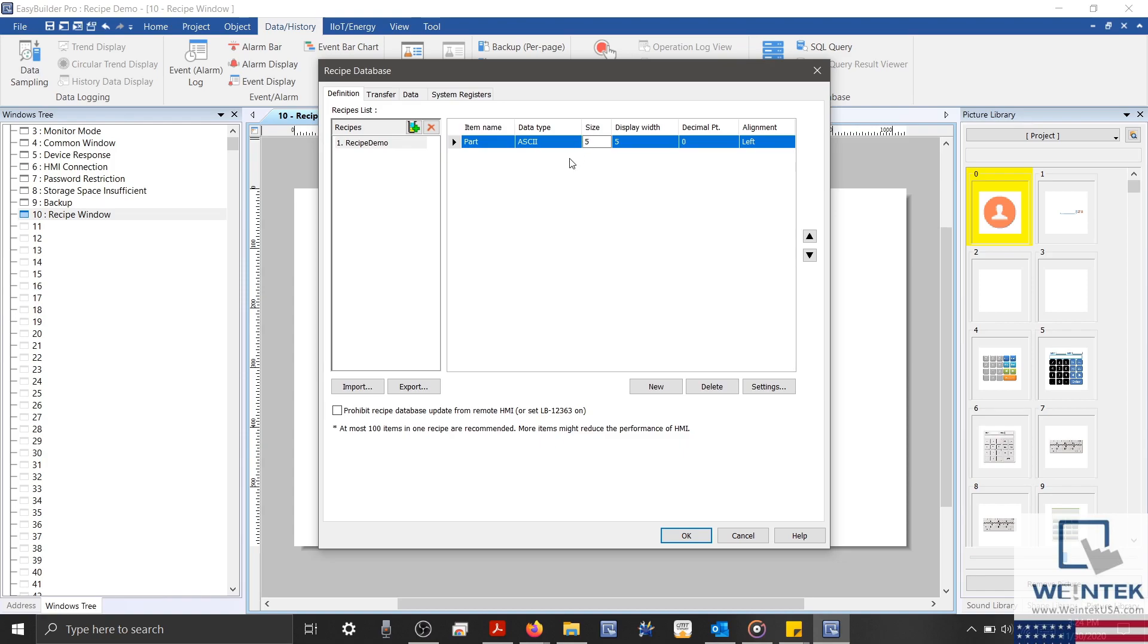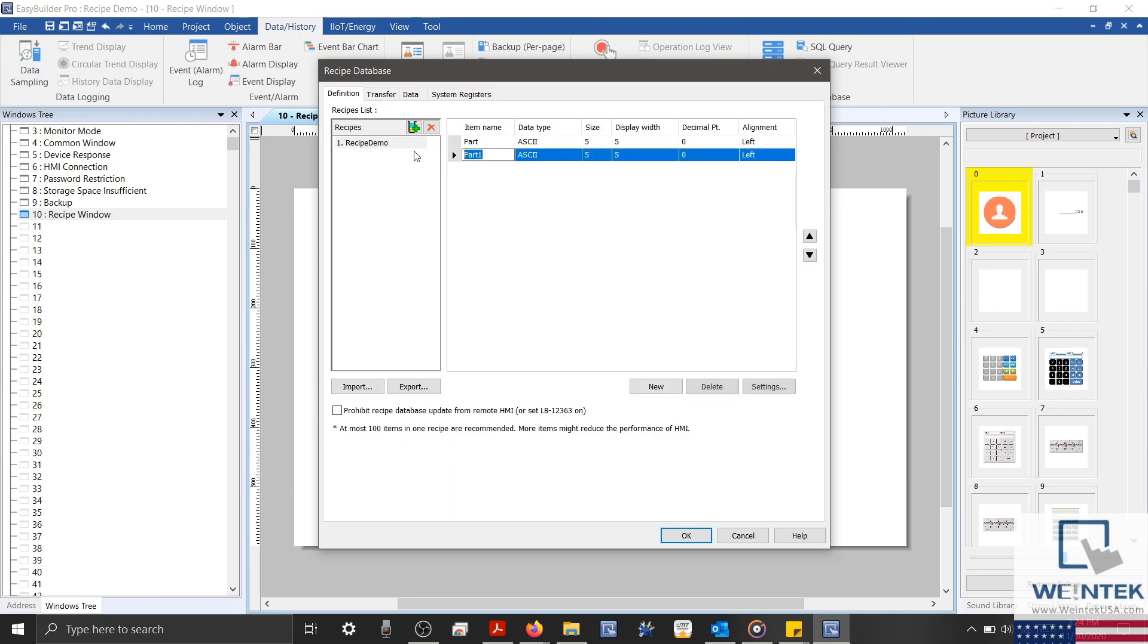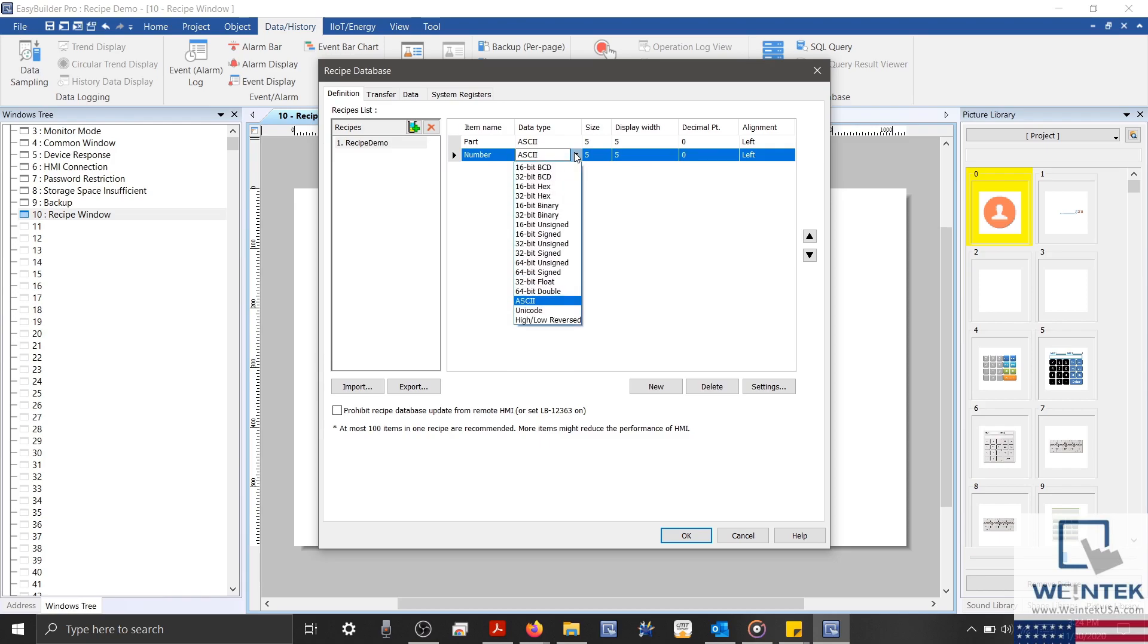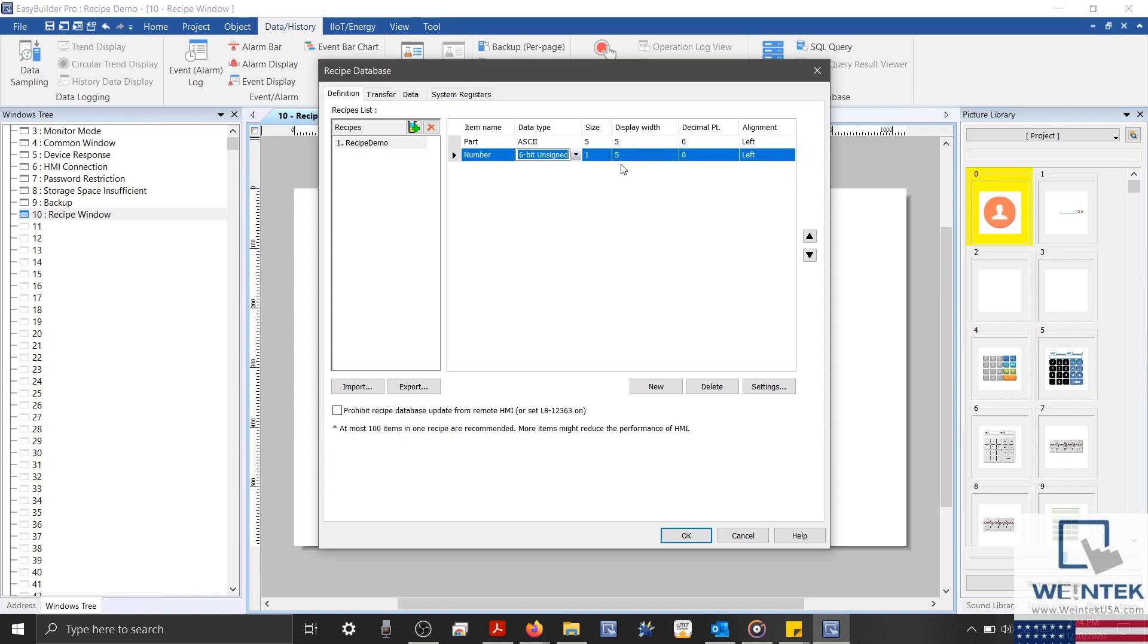Now we'll add another item, which I'll call Number, and I'll make this 16-bit unsigned. And with those items in my list, let's review some of the functions and features.